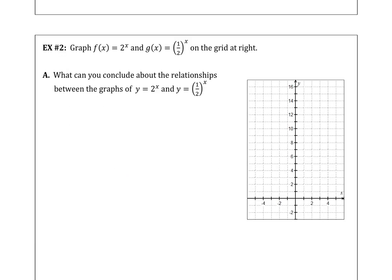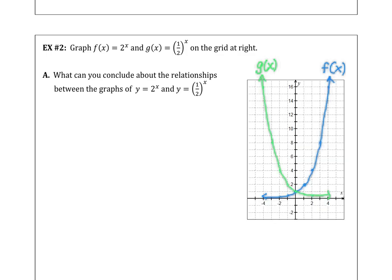In Example 2, we want to draw the graph of 2 to the x and the graph of 1/2 to the x on the grid, and see what conclusions we can make about the relationship between the two graphs. We can see that y equals (1/2) to the x can be rewritten as y equals 2 to the negative x power, so it's a reflection across the y-axis of the graph of y equals 2 to the x.